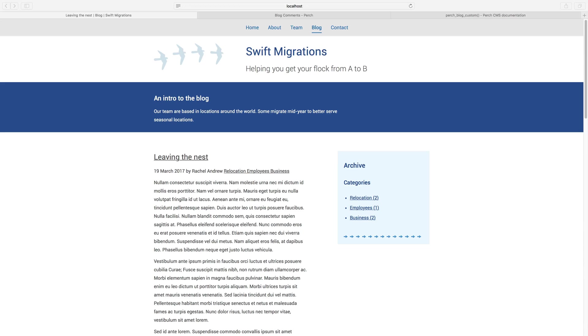To add the finishing touches to our blog, we want to edit the default templates that come with Perch to add in the markup that we want to use to show our posts. As with anything in Perch, the output HTML is completely down to you.